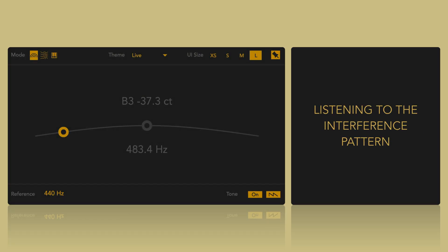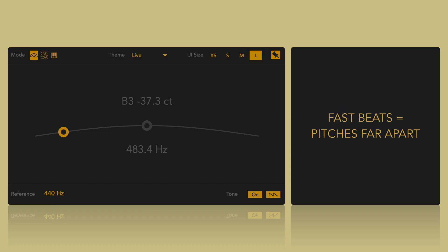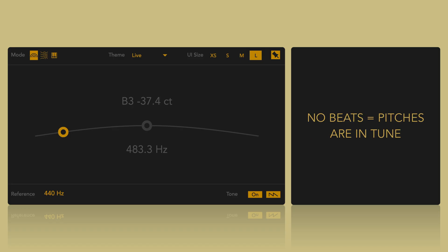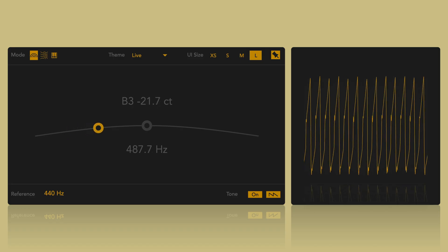Tuning by beating involves listening to the interference pattern that occurs when two frequencies are close but not identical. When two similar pitches are played together, they produce a rhythmic pulsing sound called a beat. The speed of this pulsing corresponds to the differences between the two frequencies. Fast beats means the pitches are far apart, slow beats means the pitches are close and no beats means the pitches are in tune.